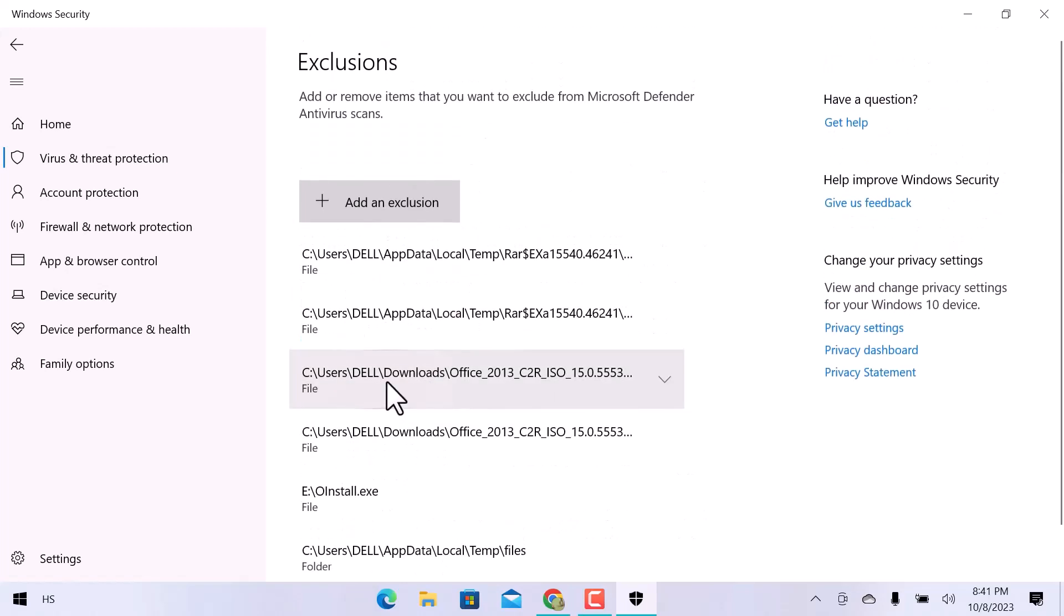Before adding exclusions, keep in mind that the Microsoft Defender antivirus would not scan items that have been excluded. Only add items that you know are 100% safe. I have already added some exclusions.